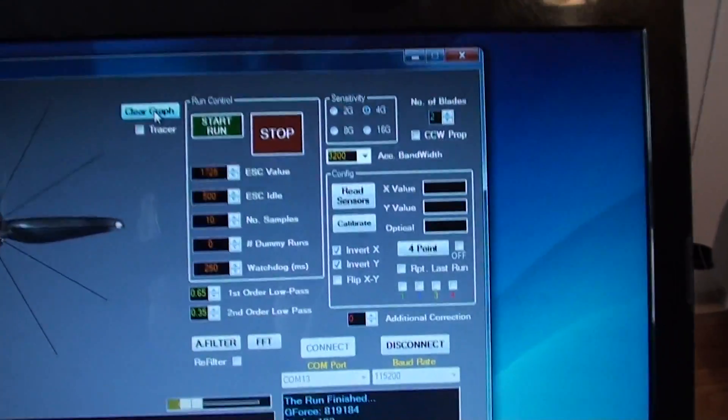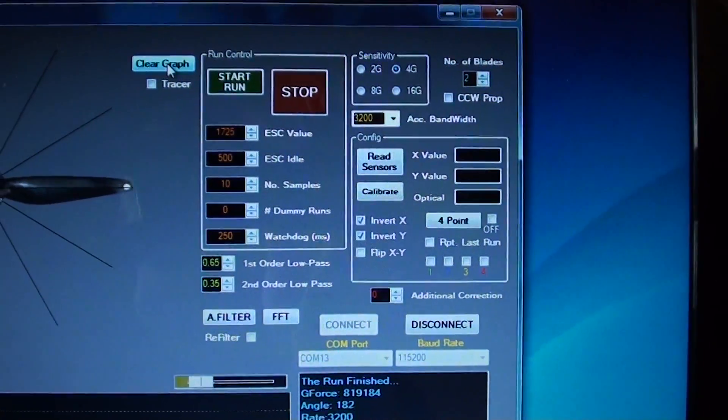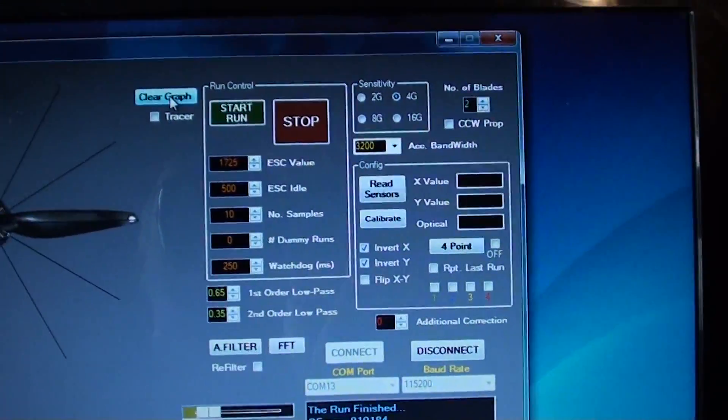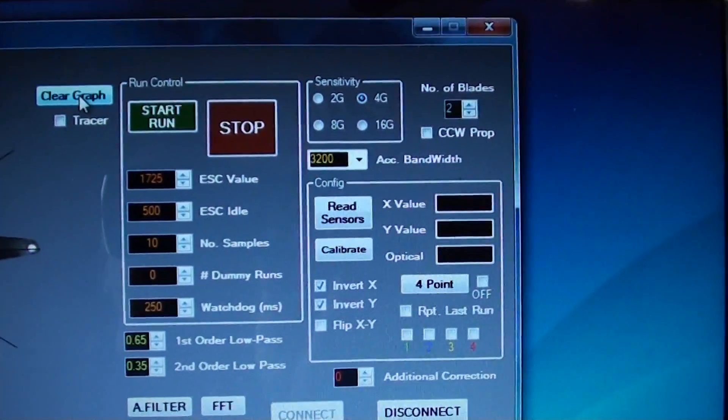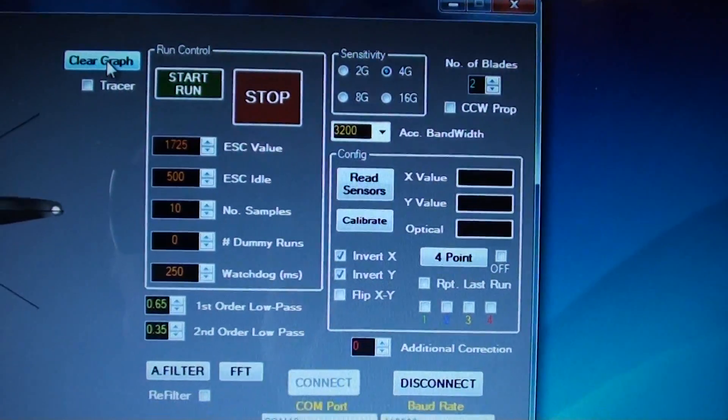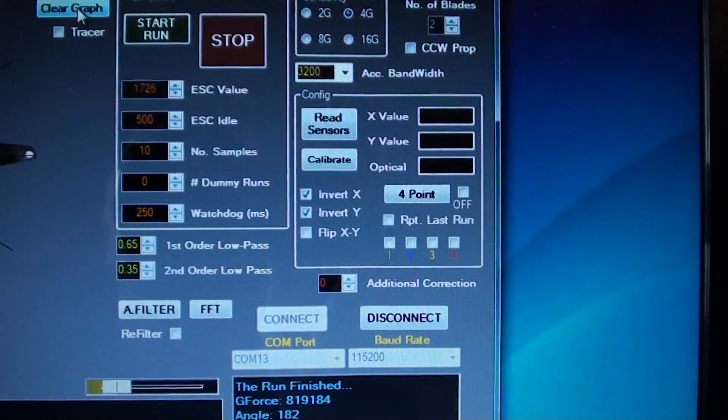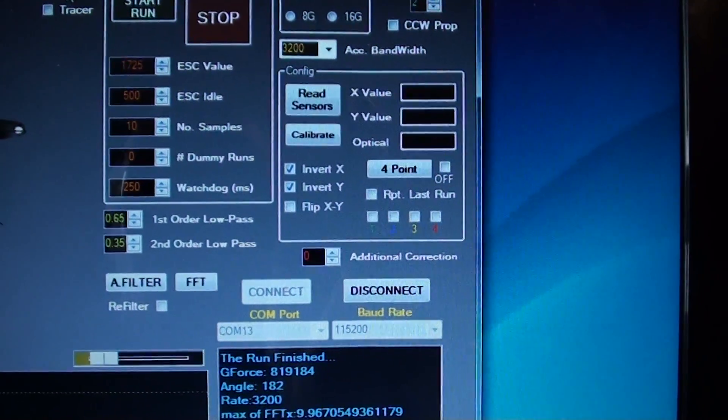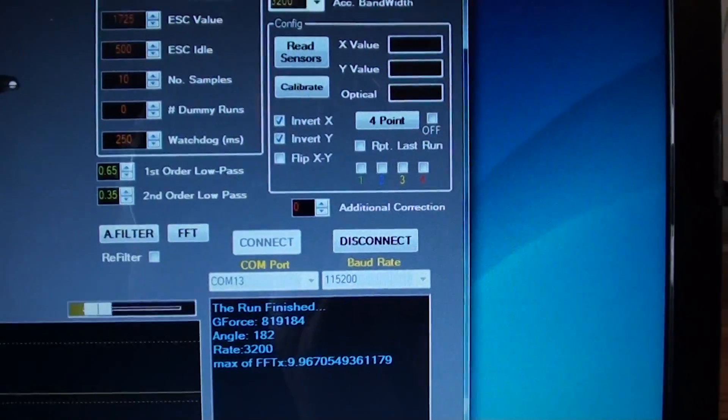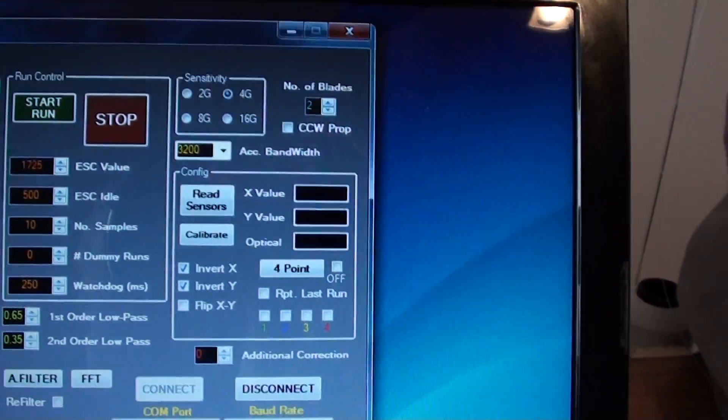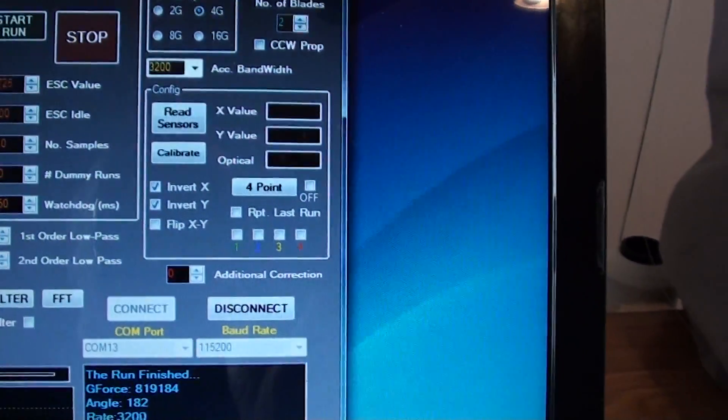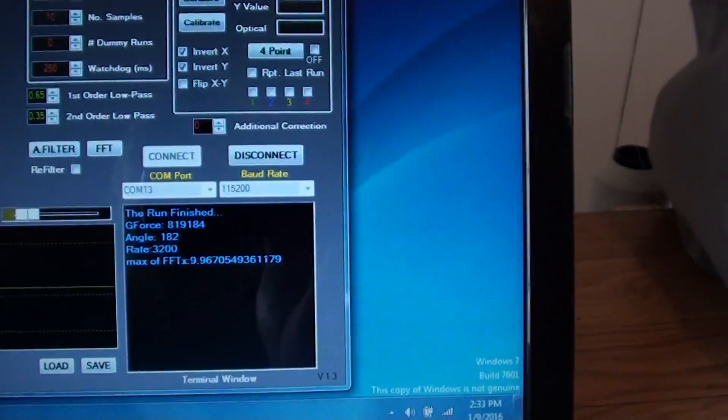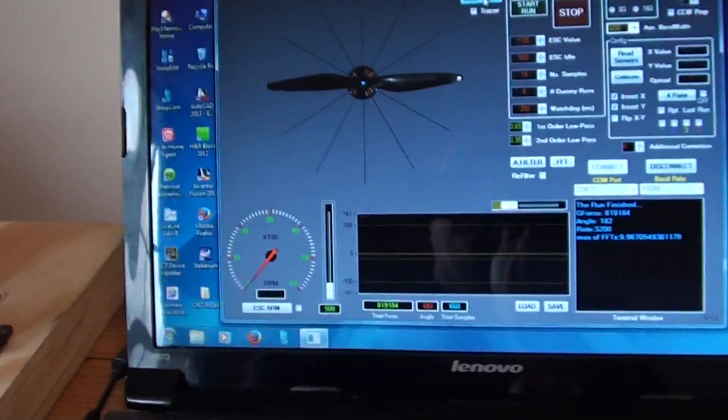So in my setups, I have set up to 1725 will give me exactly 3000 RPM. Speed controller idles set as the minimum of 500, 10 numbers of samples, 0 dummy runs. Everything else the same: 4G, 2 blade, clockwise, 3200. And the only thing I needed to do was invert the X and Y to get it to work. So this is all set up, ready to run.